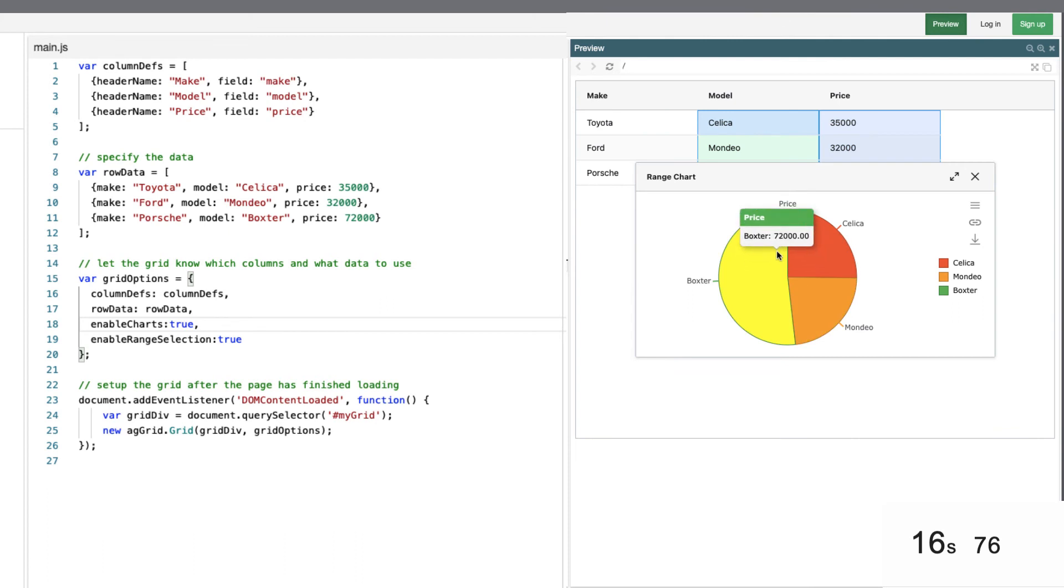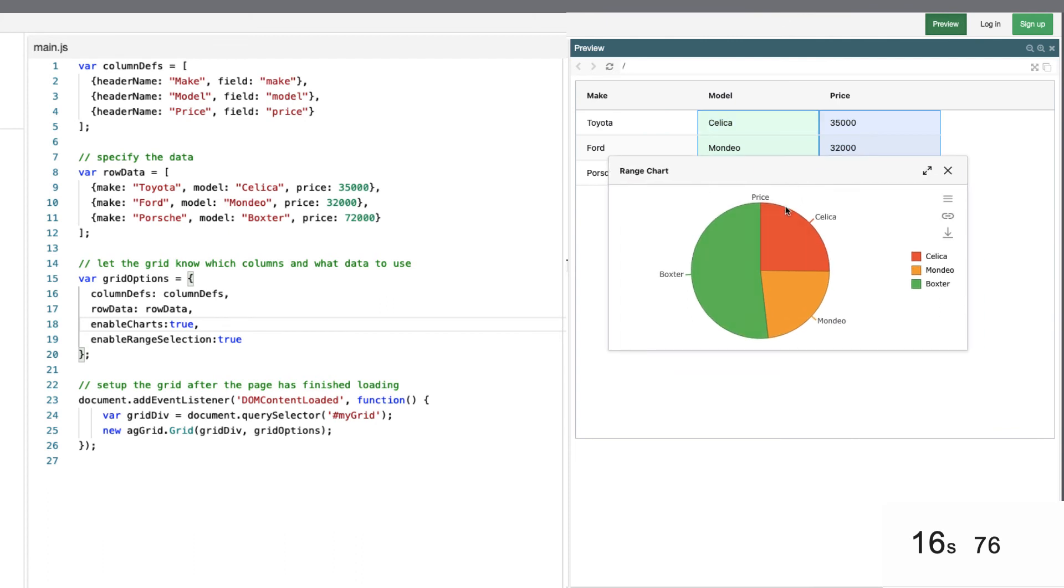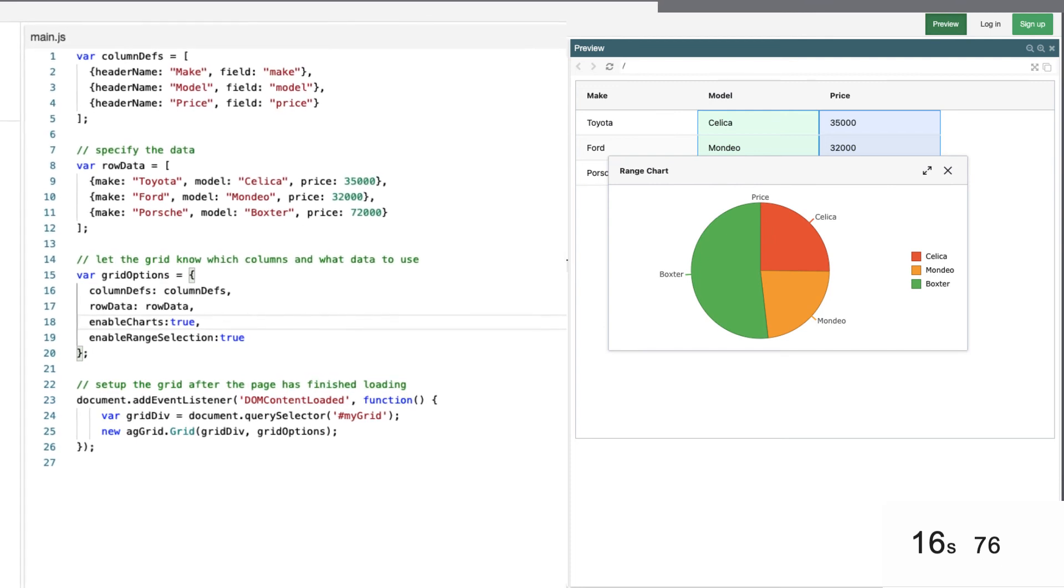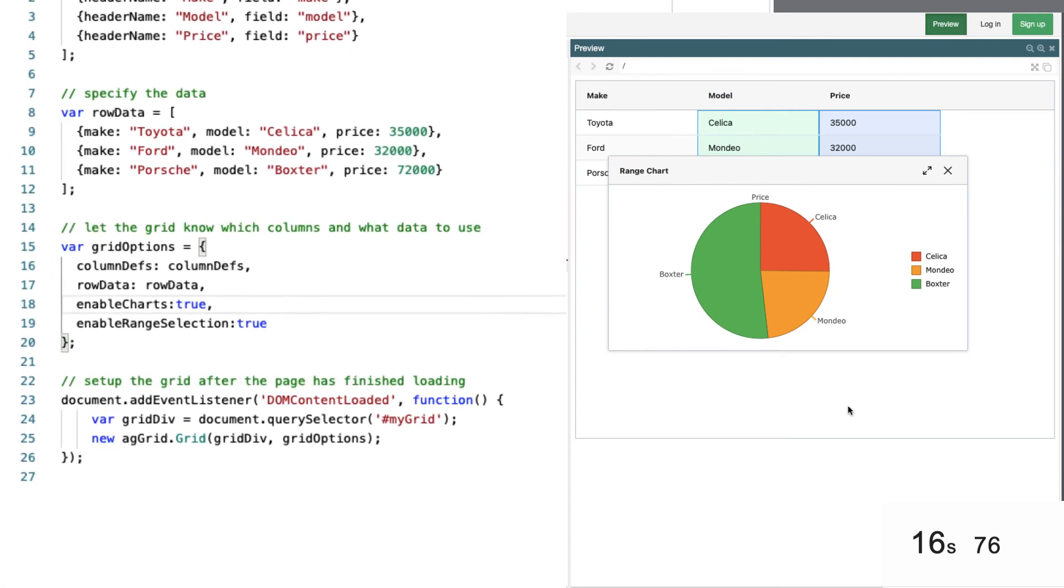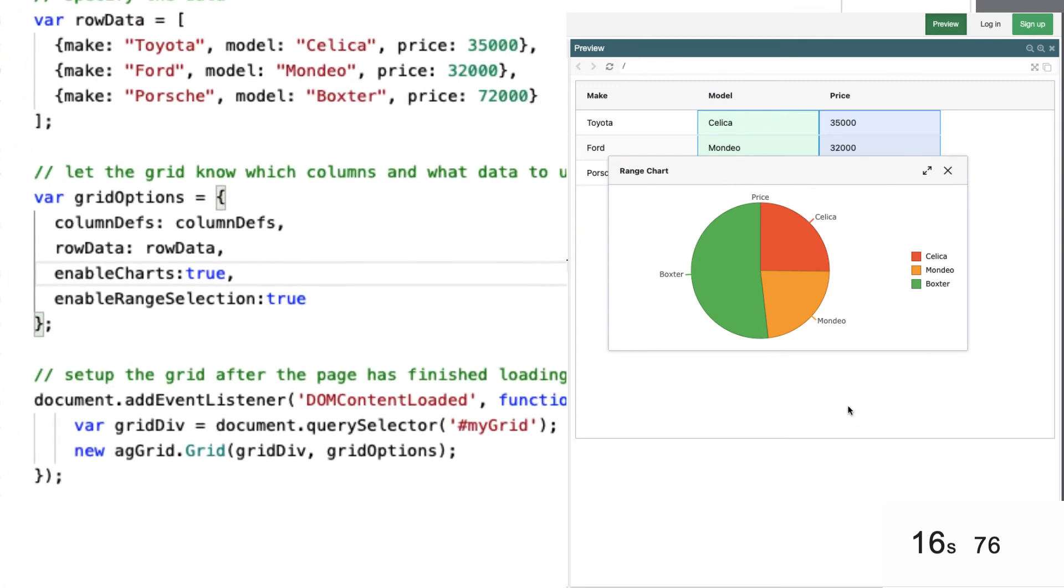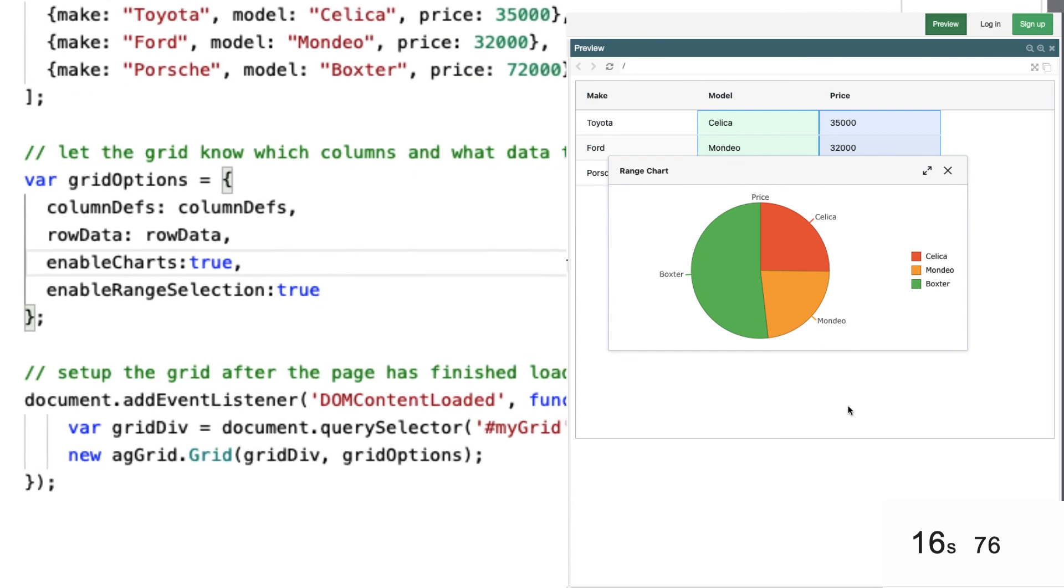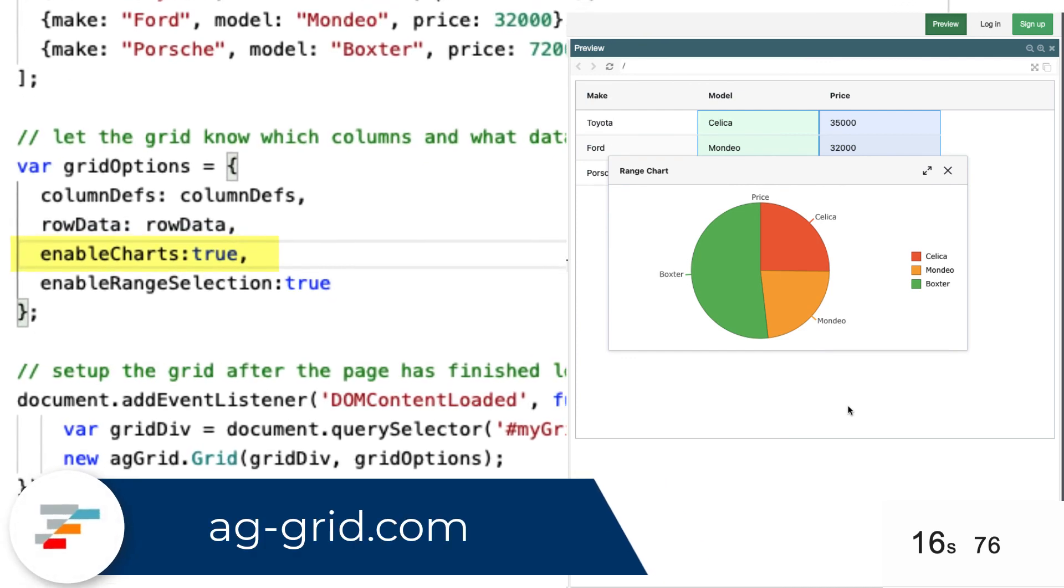One line of code to enable complex user-focused charting in the application. So integrated charting is built in to AG Grid Enterprise. And with just those two lines of code, or one line of code in the form of enabled charts,